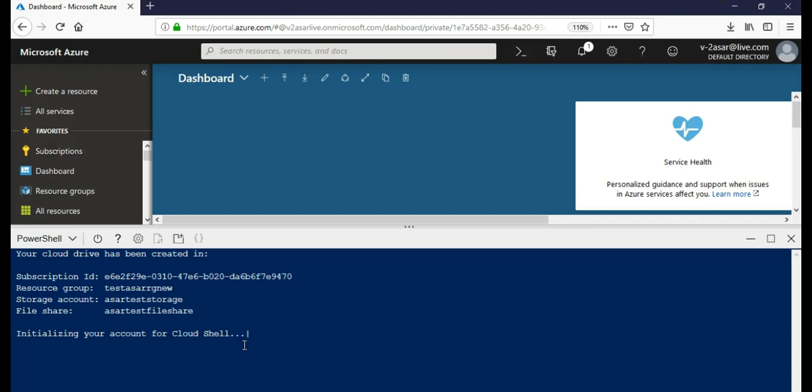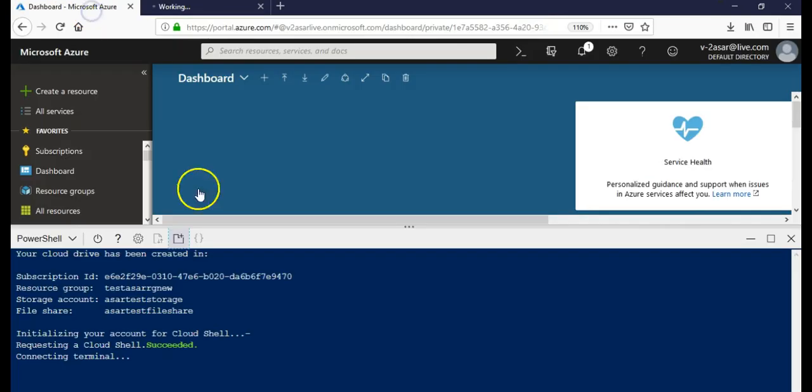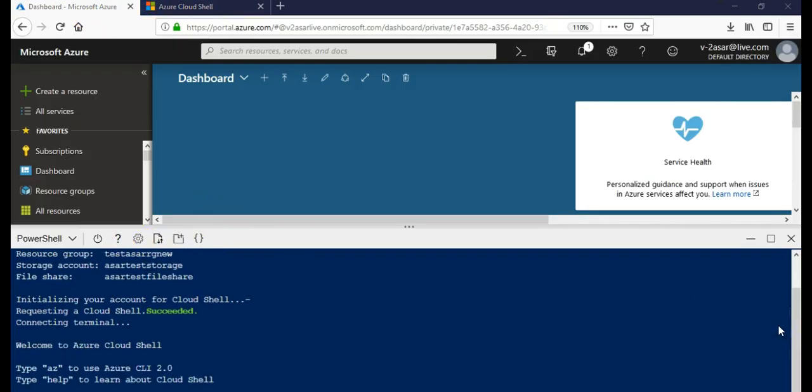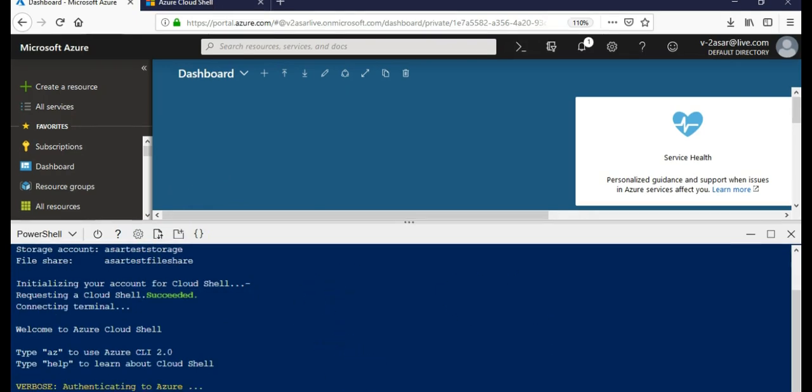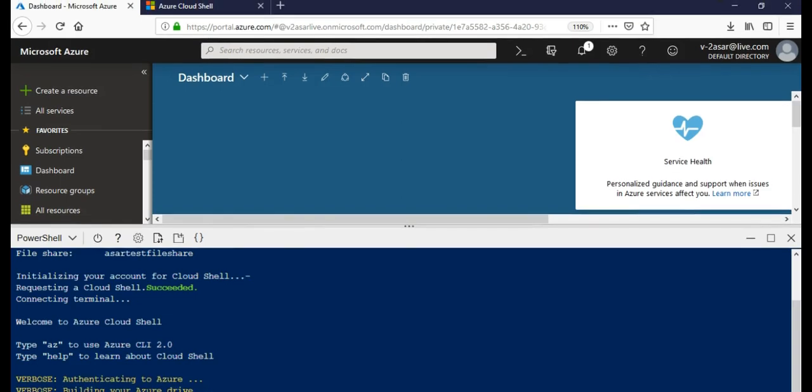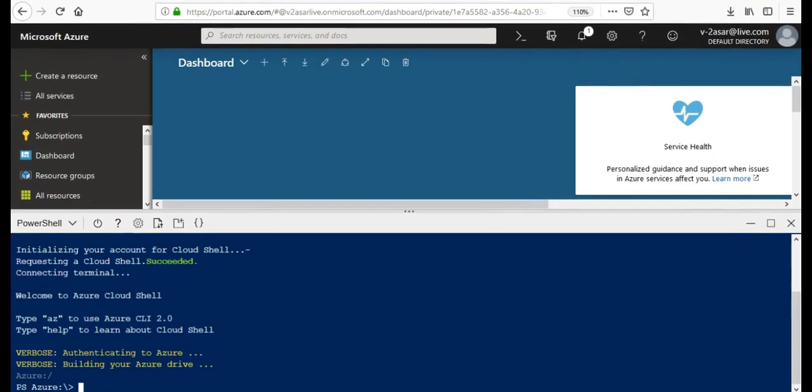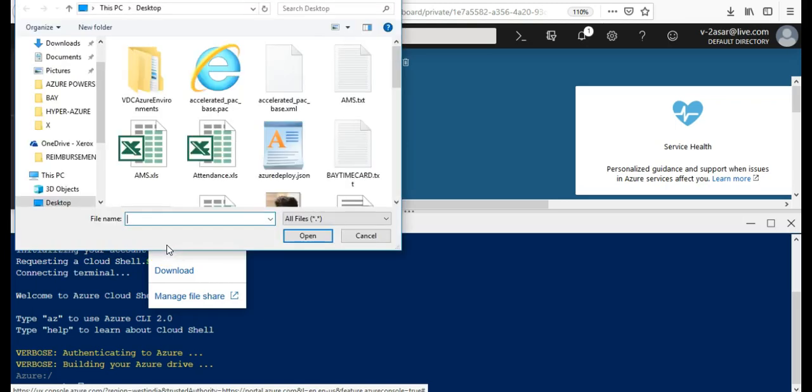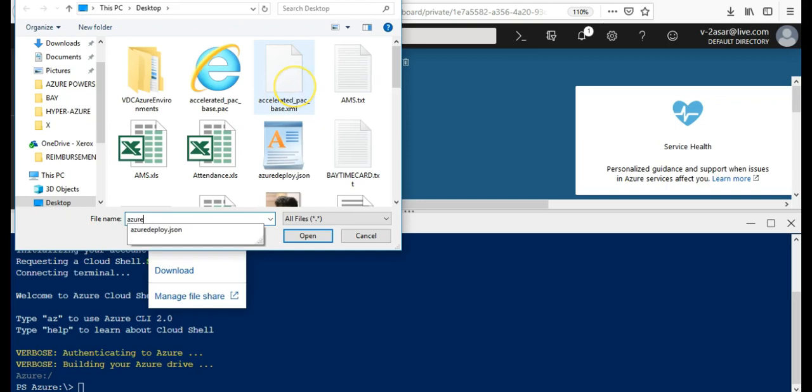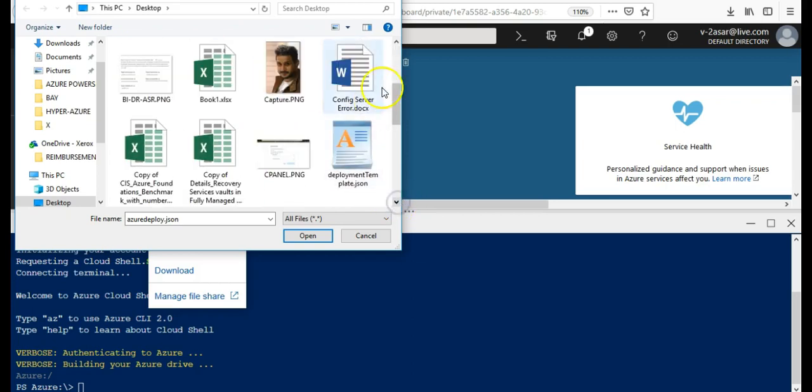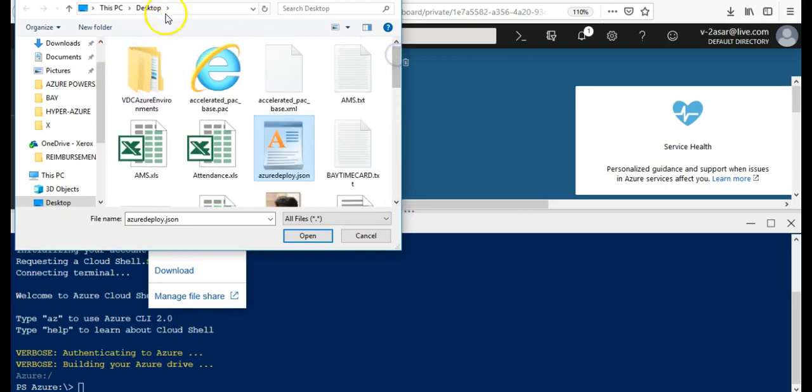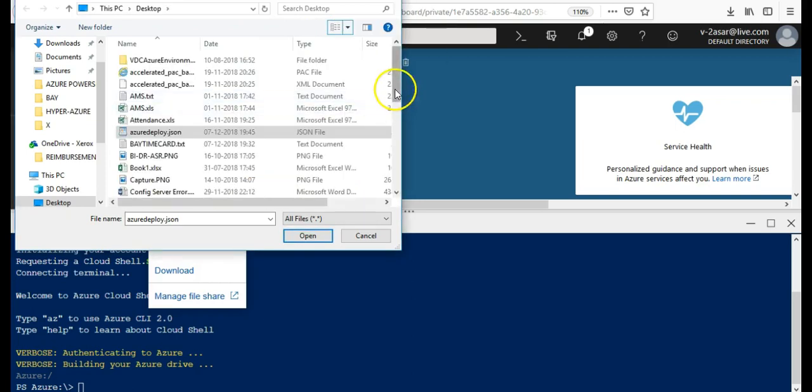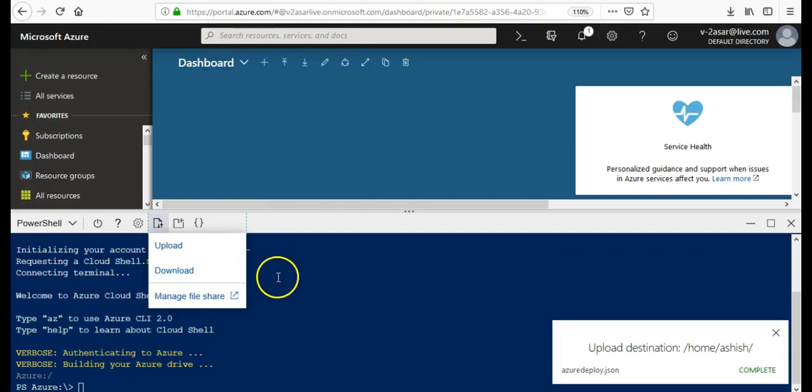Now as soon as it is done... It is done. Okay, now I will click on Upload documents in the cloud shell. And I go to my azuredeploy.json. This is my file. It is completed.